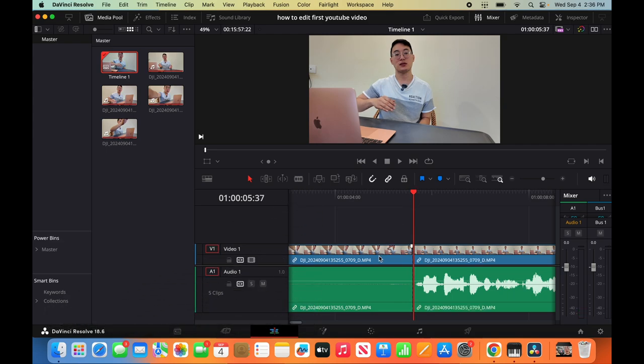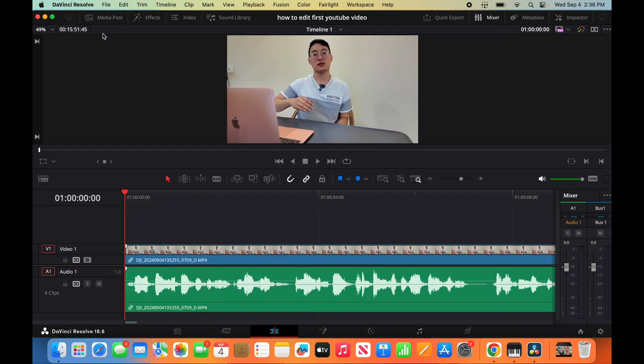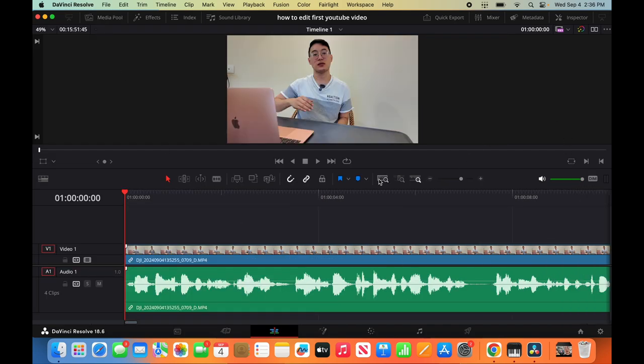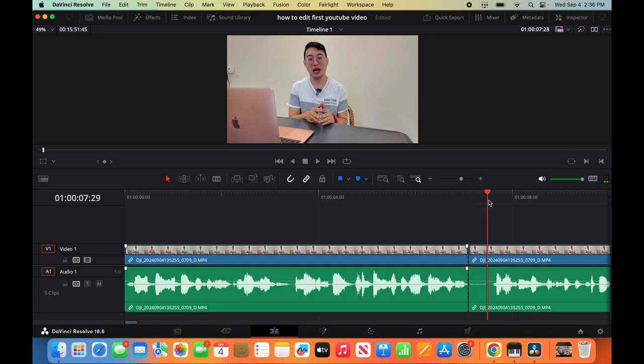So you just click 1 and then 4 to remove it. You want to take off the media pool so that way you can see more of your clip. Look for any dead space and just start clicking 1.